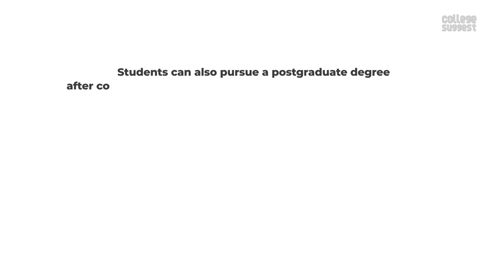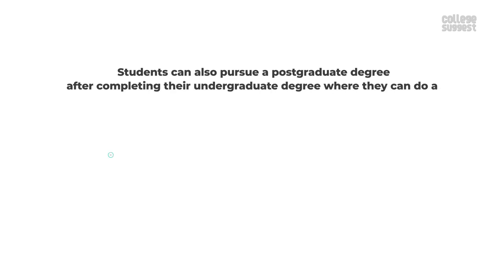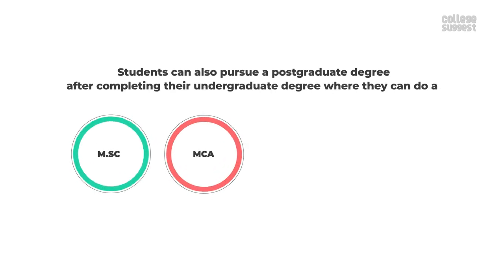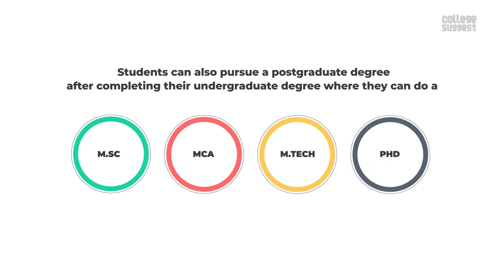Students can also pursue a postgraduate degree after completing their undergraduate degree where they can do an MSc, MCA, Mtech or PhD in computer science.